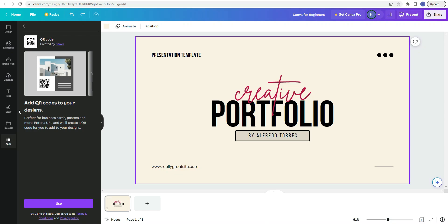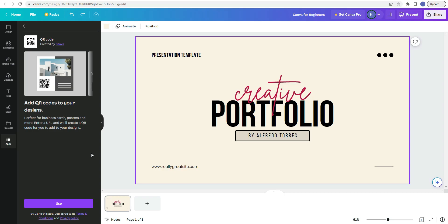So I just clicked on the QR code app so you can see what that kind of looks like. And it says add QR codes to your designs. Perfect for business cards, posters, and more. Enter a URL and we'll create a QR code for you to add to your designs, which is really cool because if you hand something to someone and they scan that QR code, it can take them to whatever website that you linked it to. So if you wanted to use that QR code app or any of the apps, you would just click on it and click use and then you'd go through that whole process.